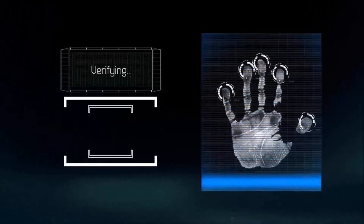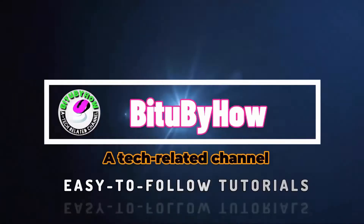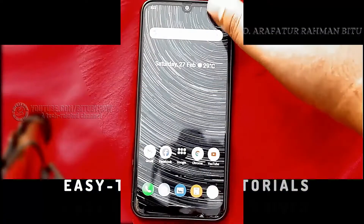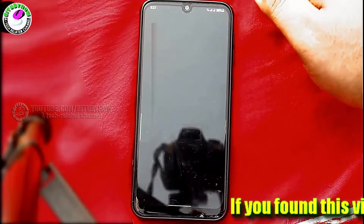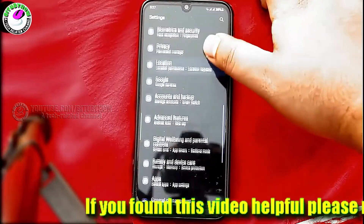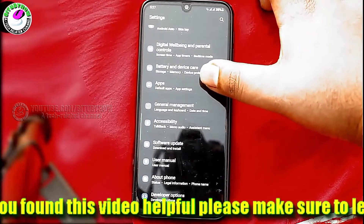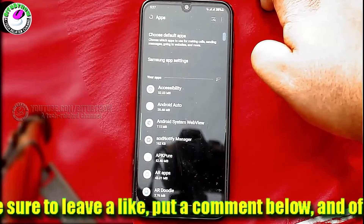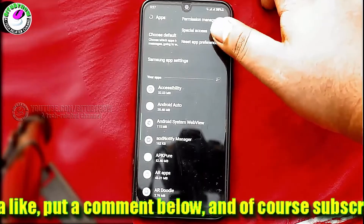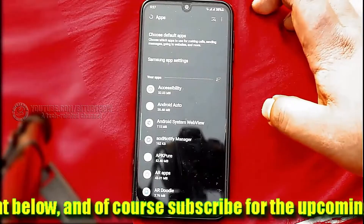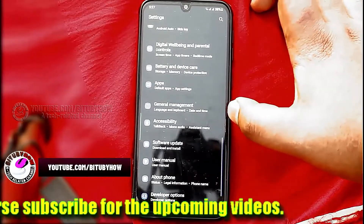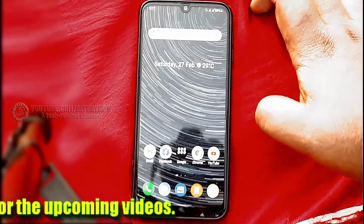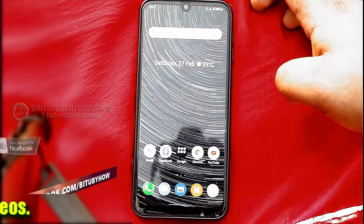Method one: go to Settings, find Apps and Notifications or Applications, and tap on it. Tap on the three dots, then select Reset App Preferences and tap Reset. After that, move back to the home screen and check if your microphone is working. If this method is not working for your phone, go ahead to the next method.